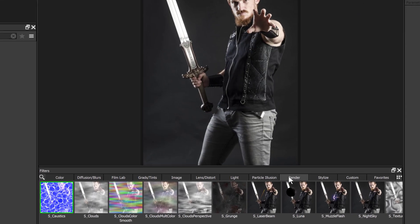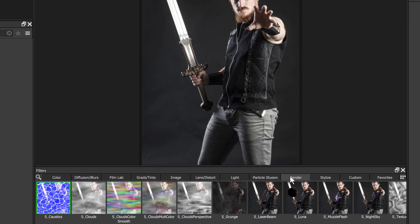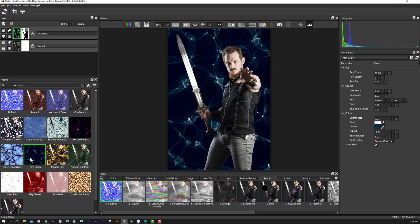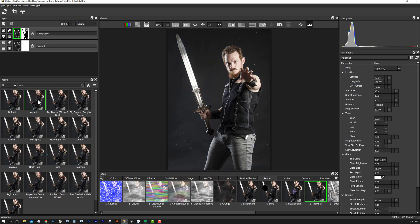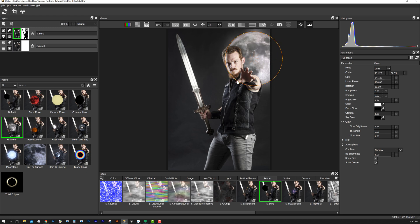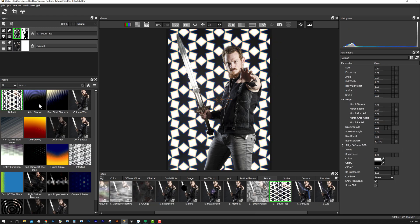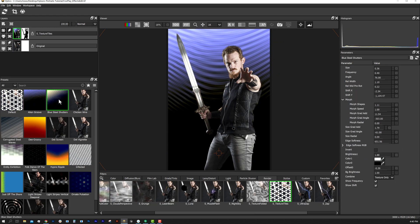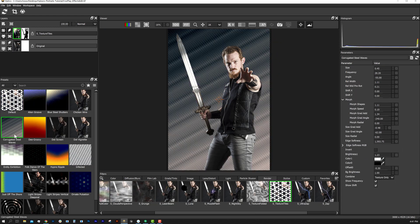In the render category there are lots of fun generator effects for backgrounds. For example, we have the caustics background generator, the night sky, Luna which is our moon generator, and some cool abstract background generation tools.